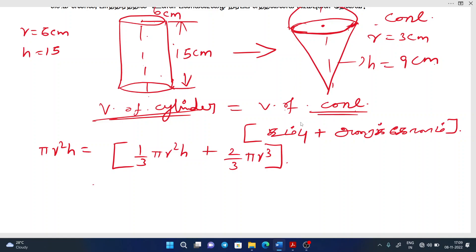The formula of the cylinder is equal to the cone. One by three pi r — the r value — one by three r.